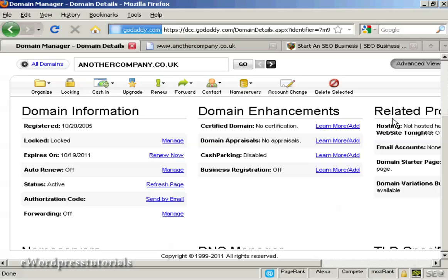One thing that a lot of people like to do when promoting an affiliate product is to set things up so that you have a domain name that redirects directly to your affiliate product. The simplest and most effective way to do this is by using the domain forwarding function in GoDaddy. If you have an account with GoDaddy, you can set this up very, very easily. I'm just going to demonstrate how you do it in this video.